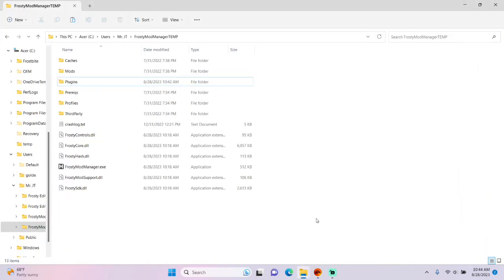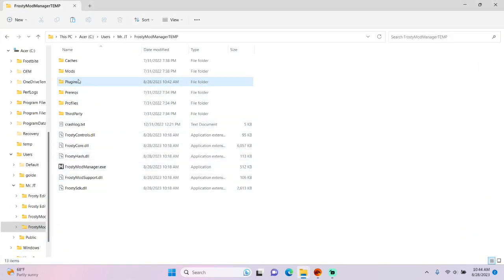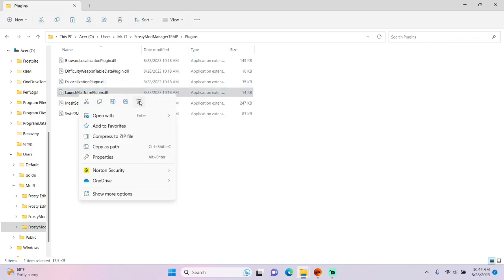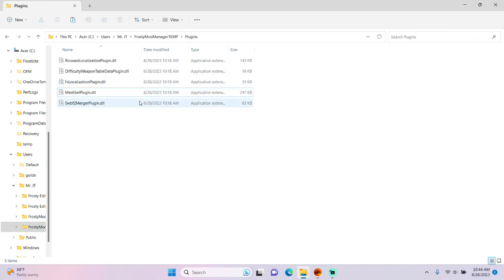First, open the Frosty Mod Manager folder, open the Plugins folder, right-click Launch Platform Plugin, and delete it like you would Monica in Doki Doki.